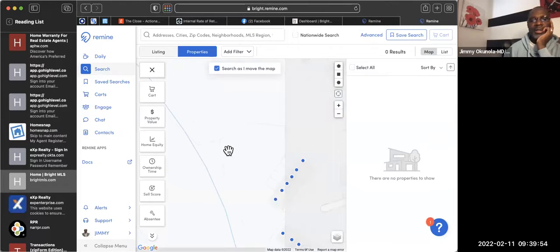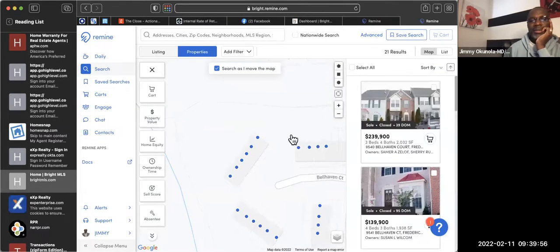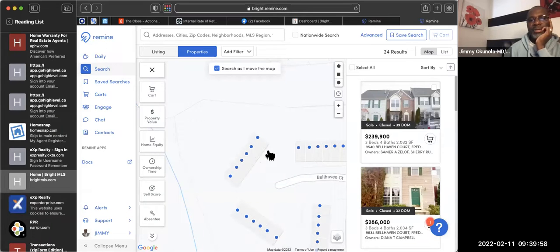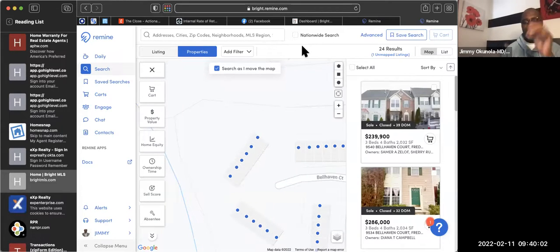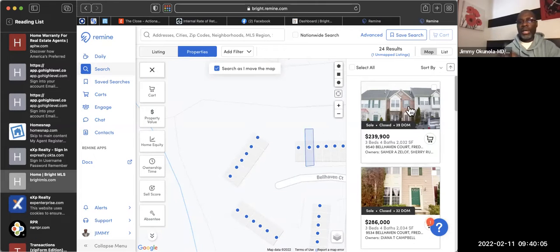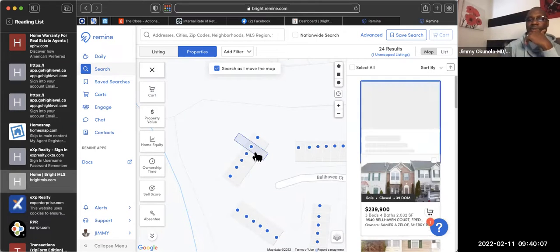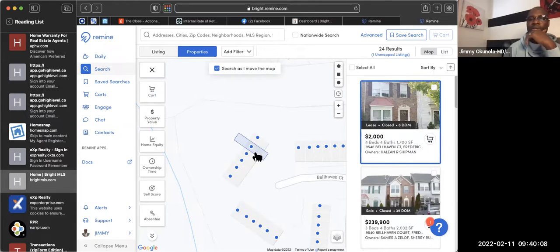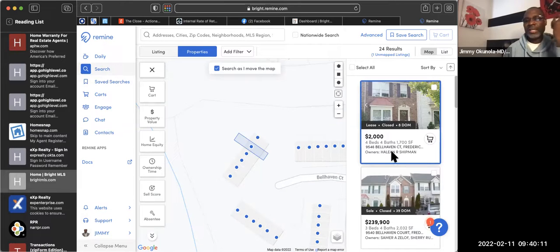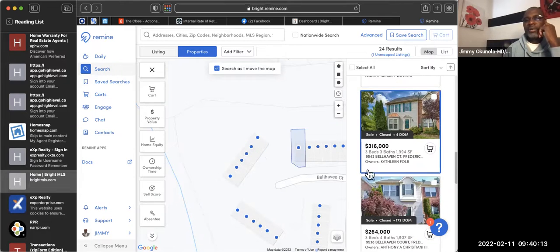When you click on any one of them, on your right-hand side it's going to give you a little more information about that house. It tells you — that's a lease; if I click another one, it tells me that's a three-bedroom, three-bath house.